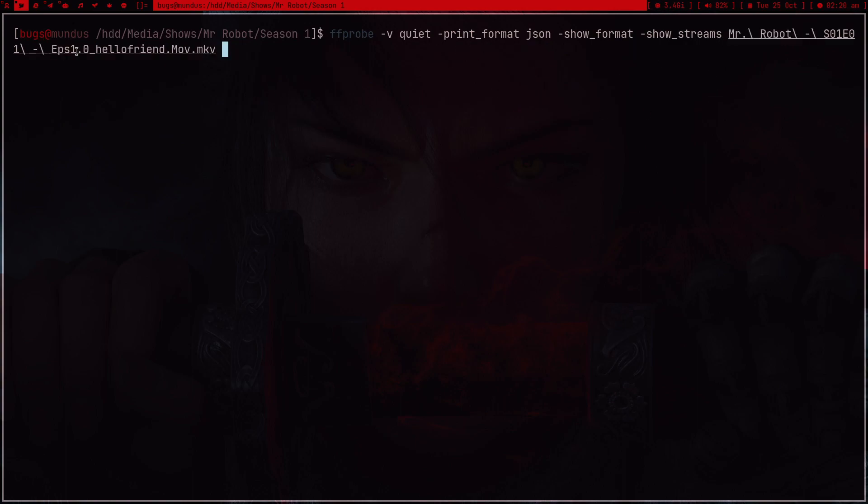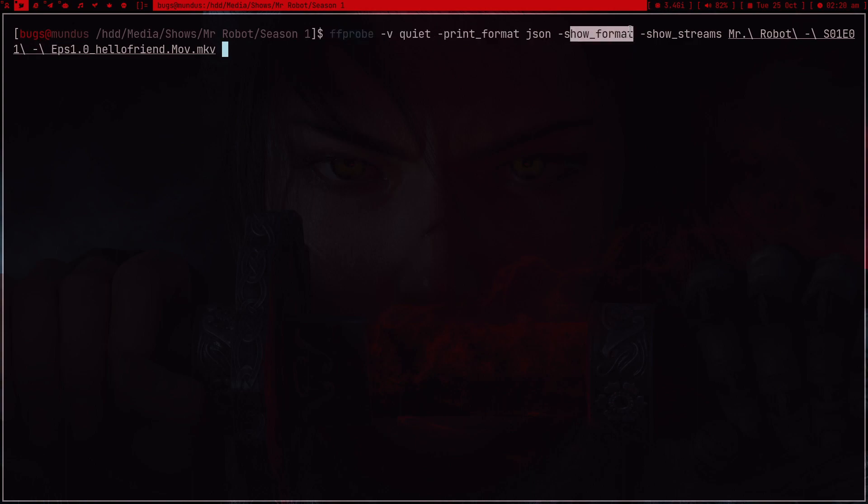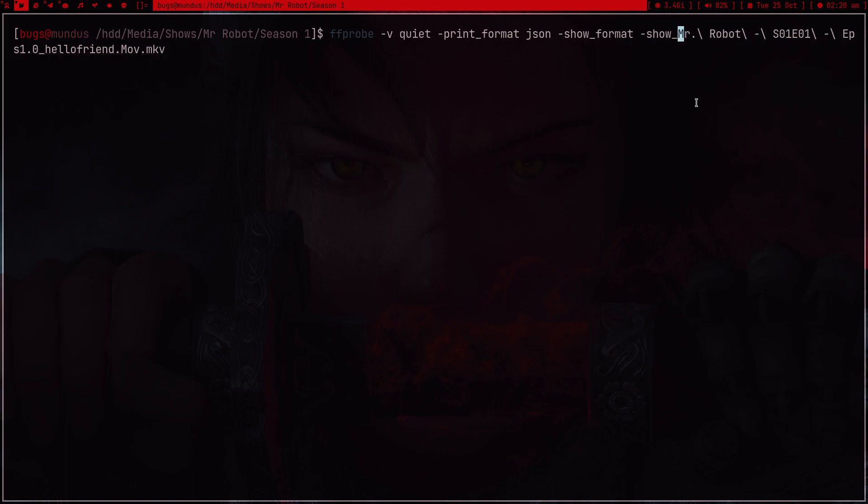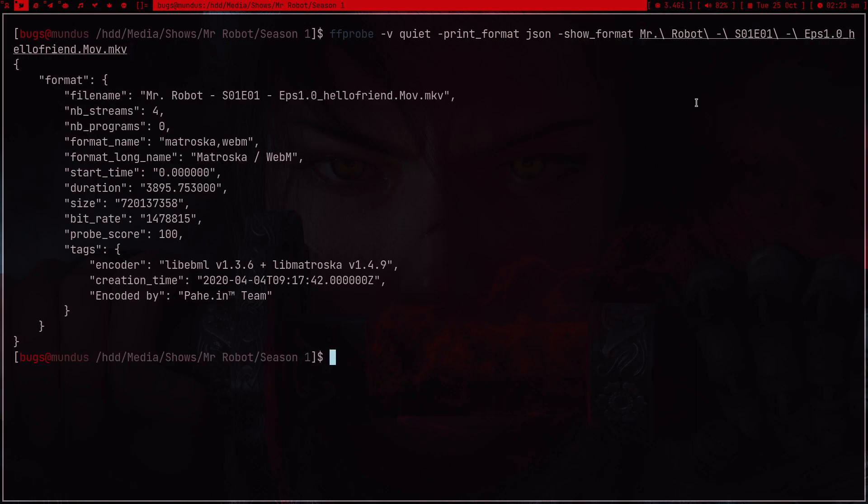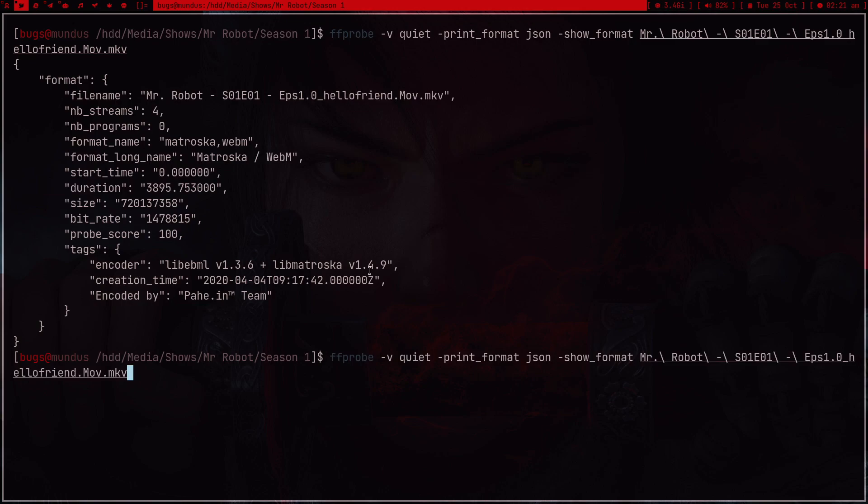So ffprobe, and we want it quietly, brain format JSON, show format. We also want to see the format. Show stream, actually we don't need stream. Let's just press enter and we got the format.